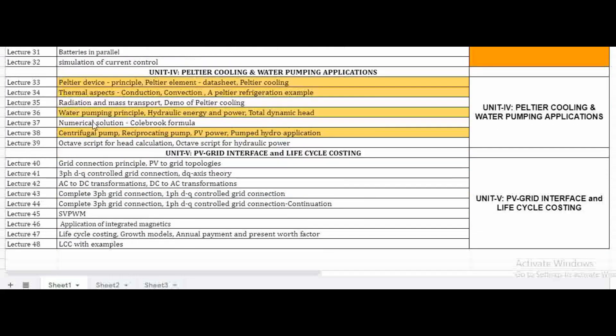The fourth unit mainly focuses on cooling and water pumping applications. We will learn about the Peltier device and thermal aspects. Topics include water pumping principles, centrifugal pumps, reciprocating pumps, PV-powered pumped hydro pump applications. The fourth unit is primarily focused on cooling techniques and these pumping systems.